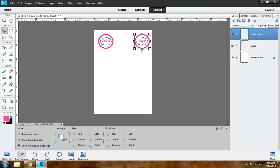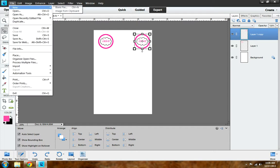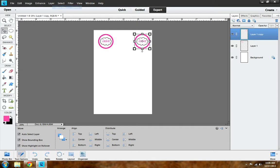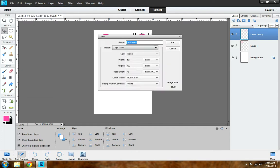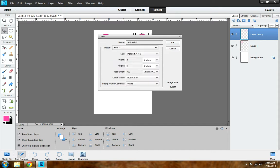The first thing you want to do is open your Photoshop. I already have mine open as you can see. The next thing you want to do is go to File, New, Blank File, and for your preset you want to select Photo.